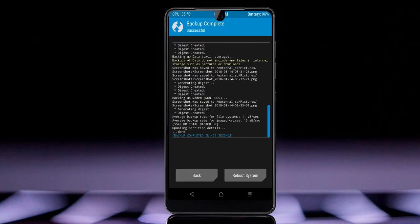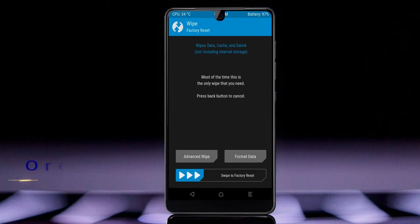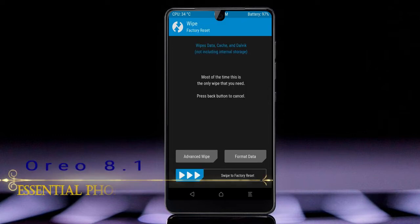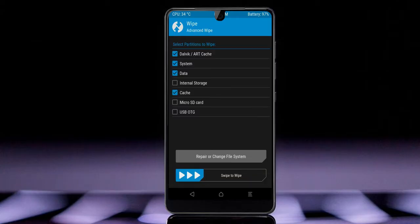Press back. Now we'll wipe our temporary data — this will allow us to do the cleanest install of our custom ROM. Select wipe, then select advanced wipe. Select Dalvik/ART cache, system, data, and cache. Swipe right to take action.